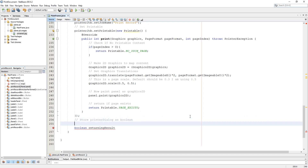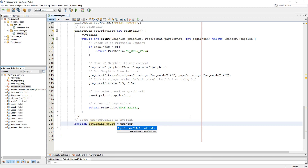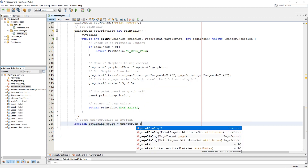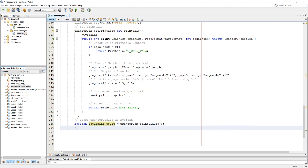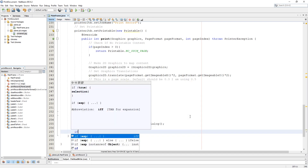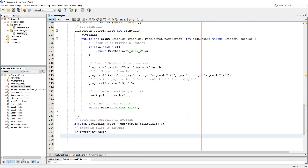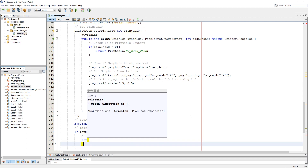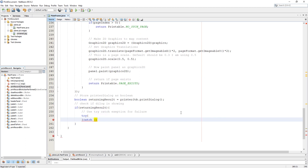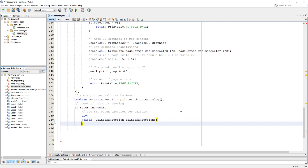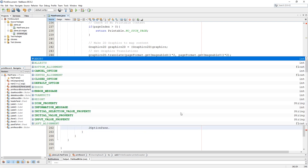Now let's call a print dialog inside a boolean and check if the dialog returns true. Inside it we need to call the printer job print method using a try-catch exception.